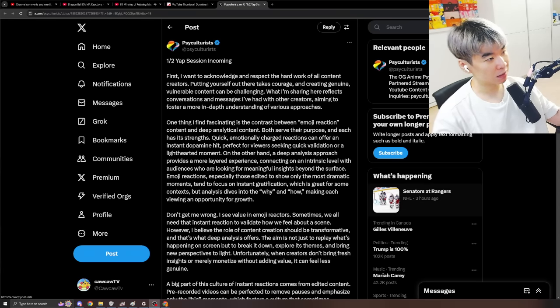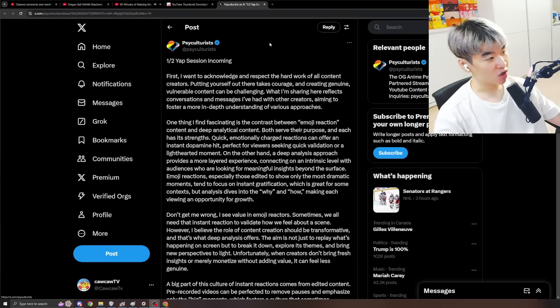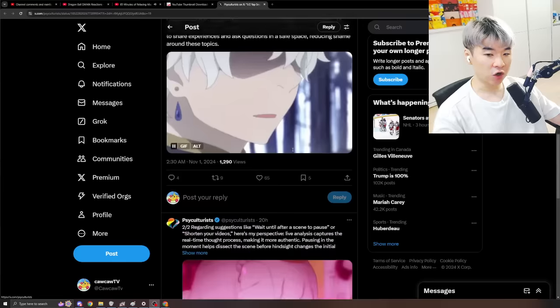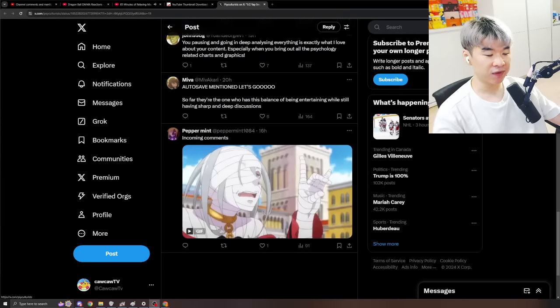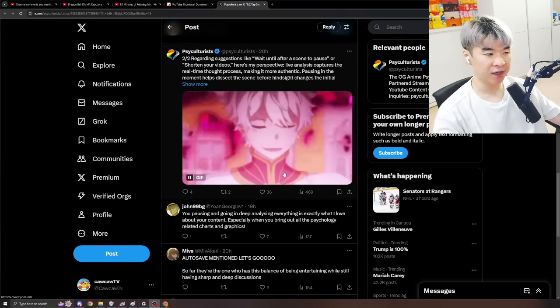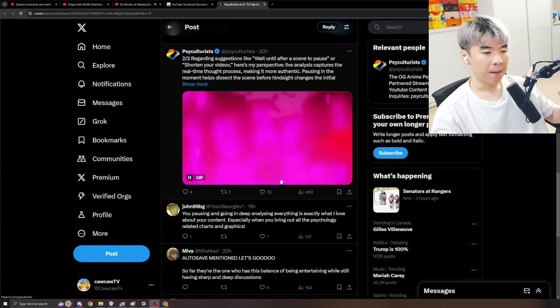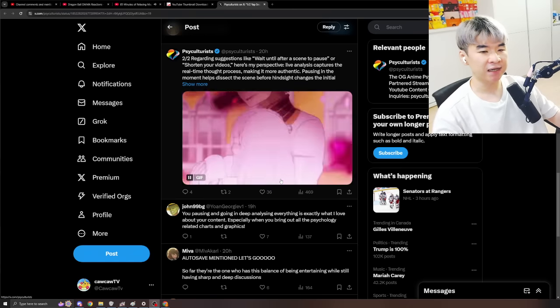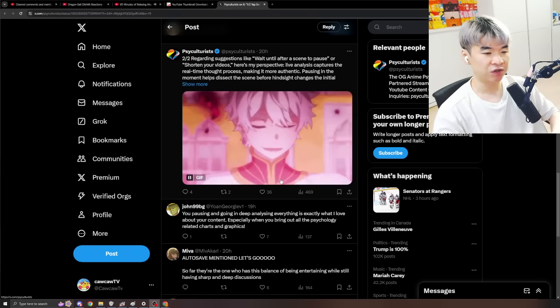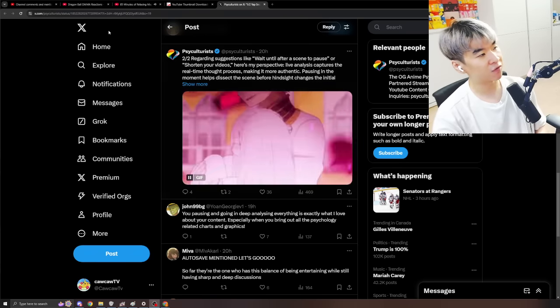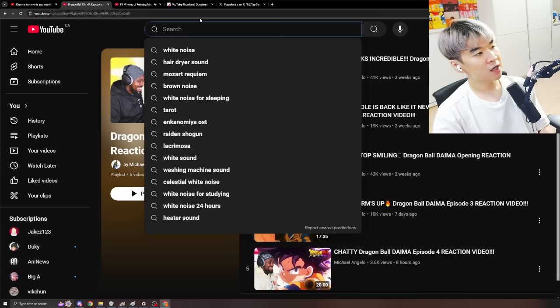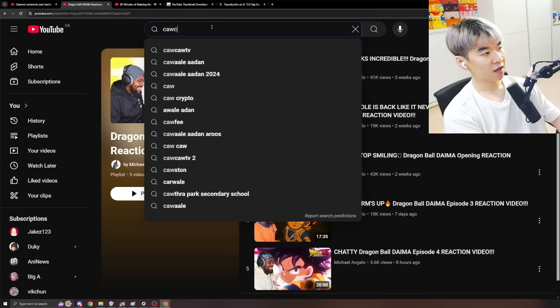But Psychultrists has come out with a tweet, a huge yap session regarding some things to do with the whole pausing and doing reactions. You know how I made the video before, right?